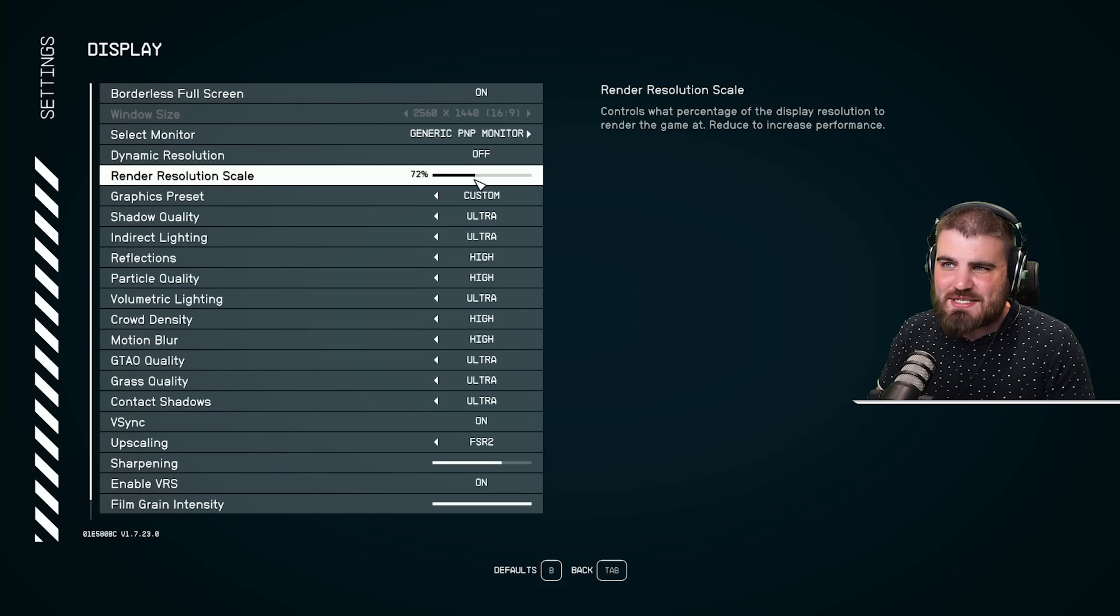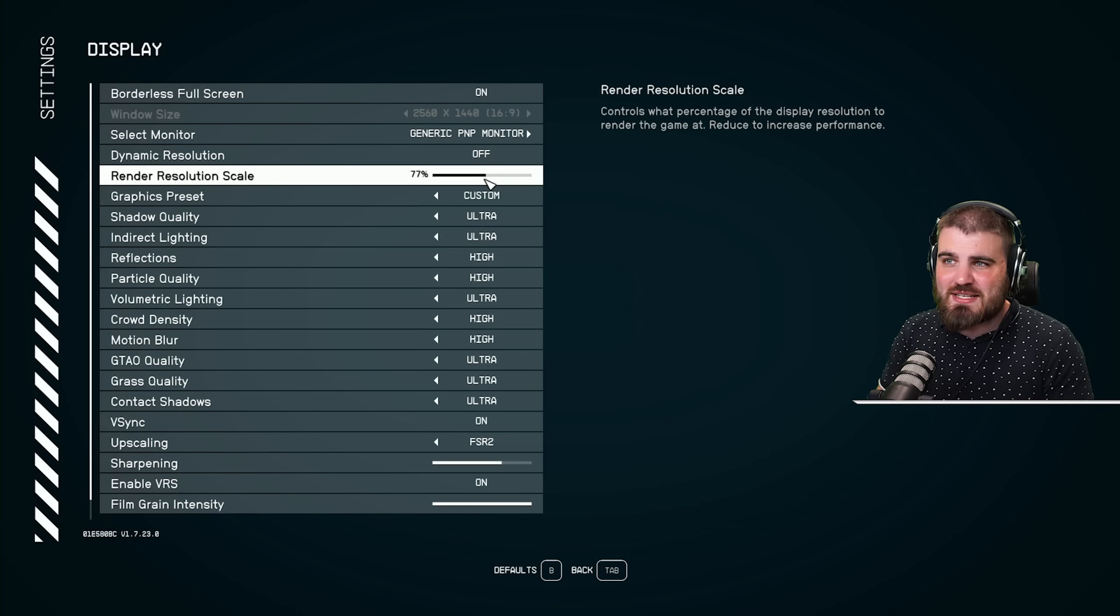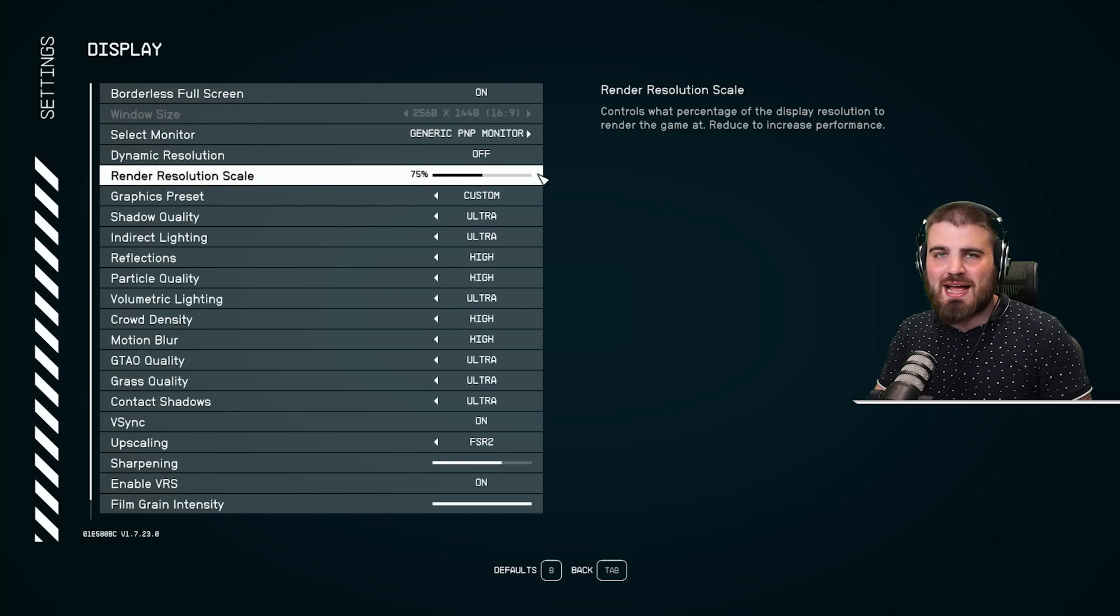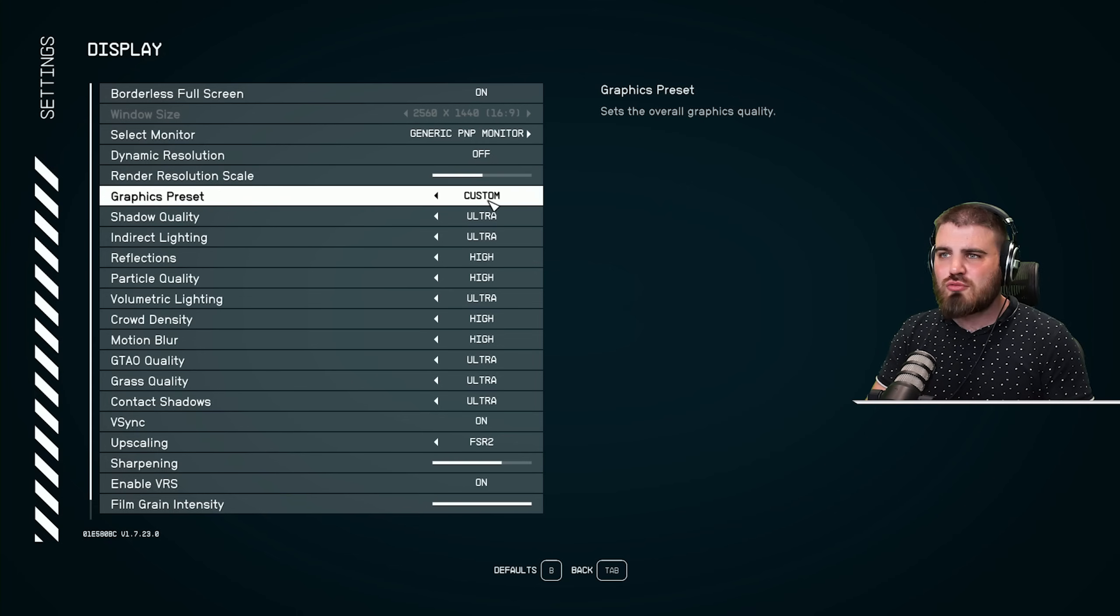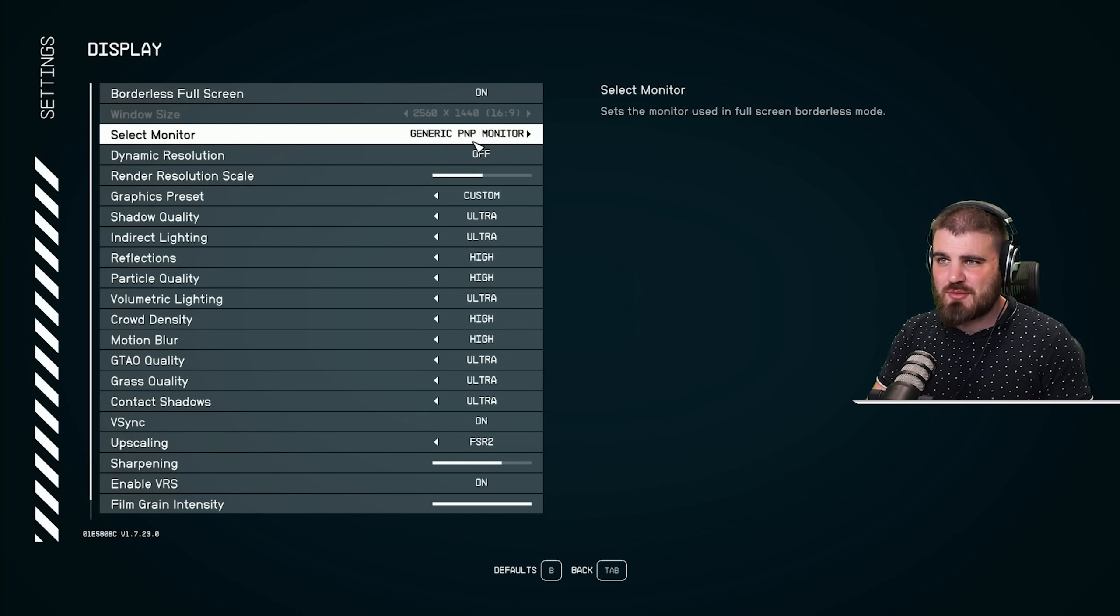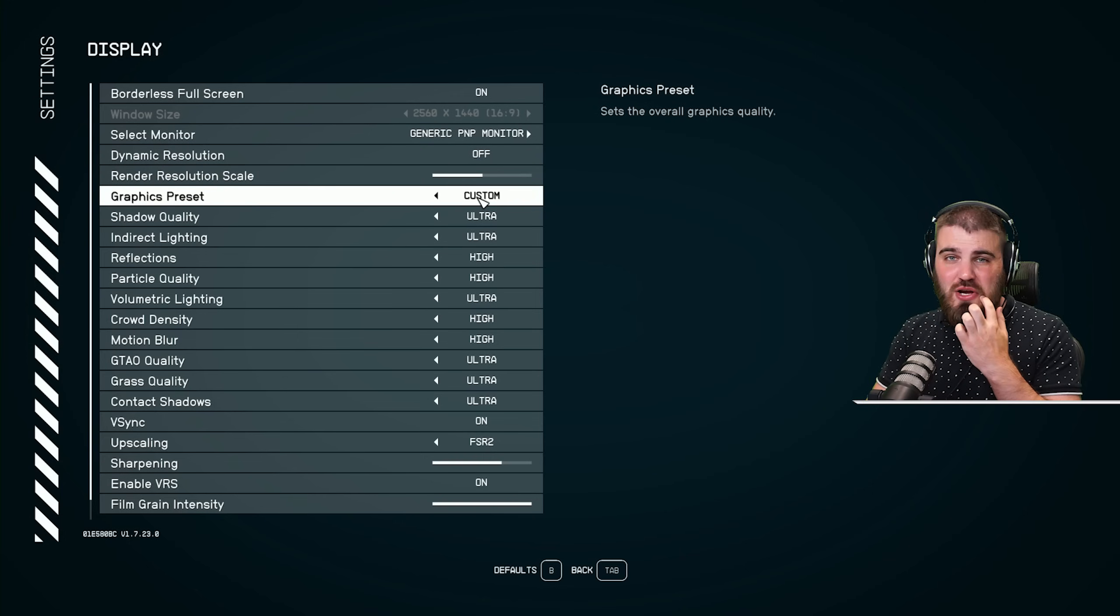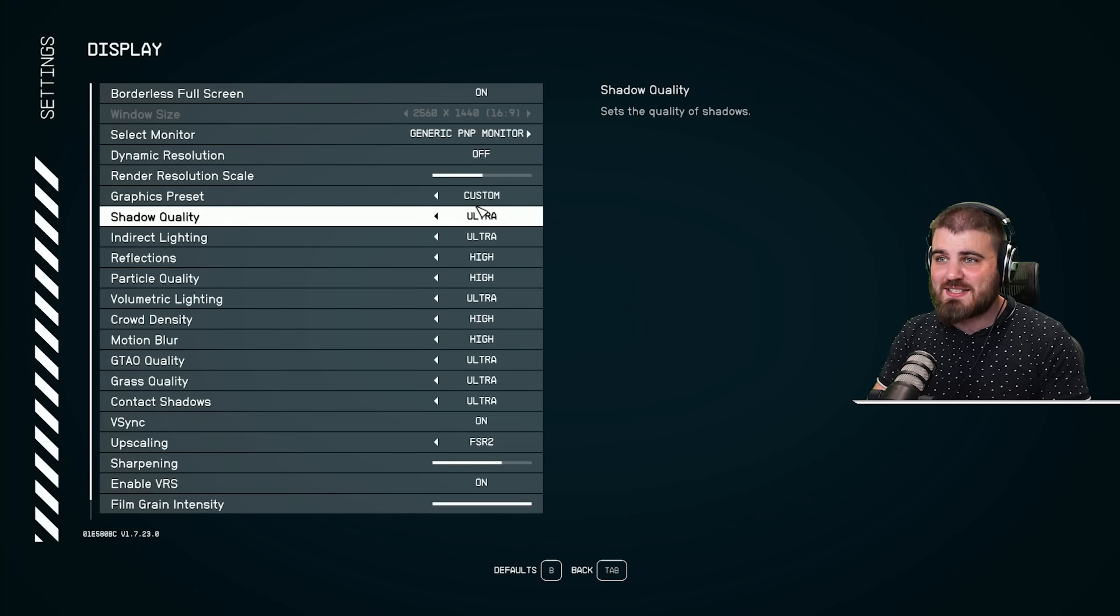Once again, I wouldn't go higher than that, though. Between 85 and 65%, honestly, the game still looks really good not being at 100%. Graphics preset will have already changed to custom off of changing these two things, and that's fine. We can leave that as is.